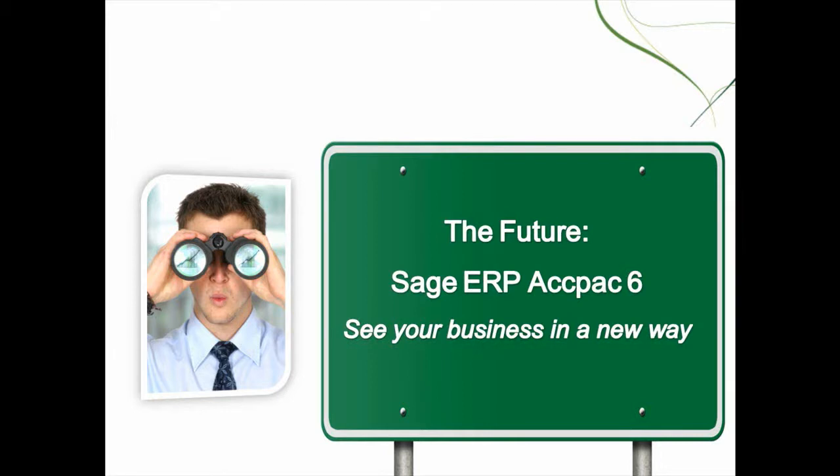Welcome to Sage ERP ACPAC version 6.0. In this release, we are improving specific areas in our product that customers have asked us for.